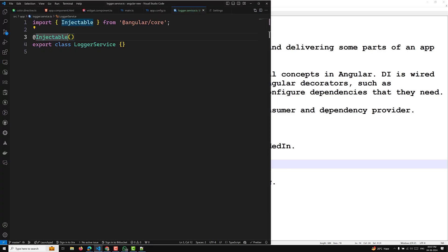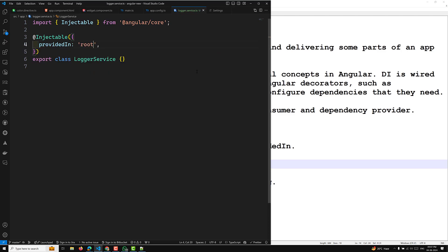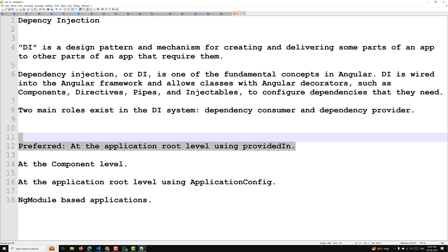We can provide a service by using providedIn: root in the Injectable decorator — you simply specify providedIn and mention root. By providing the service at the root level, Angular creates a single shared instance of the LoggerService and injects it into any class that asks for it. This is the first and preferred way, and that LoggerService will be injectable at any level.